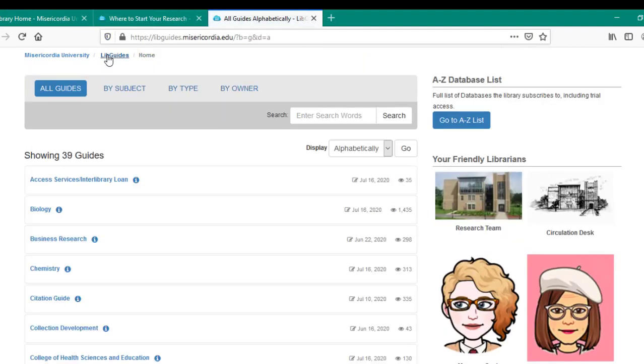Let's change course a bit to see what it's like to view the research guide for your major. Each major has a librarian or team ready to help with your research, searching, and access needs.